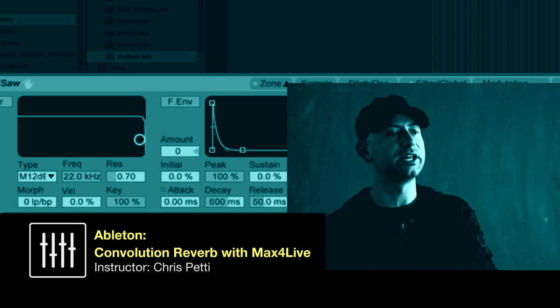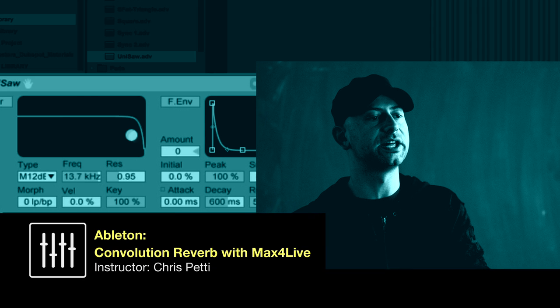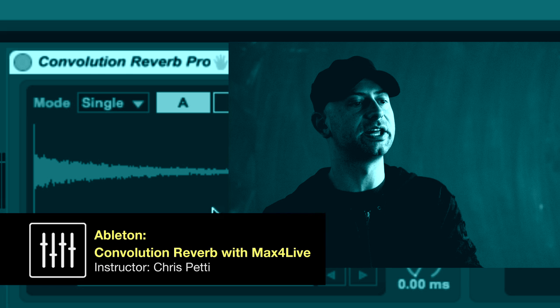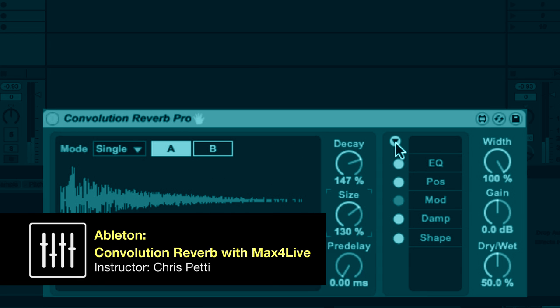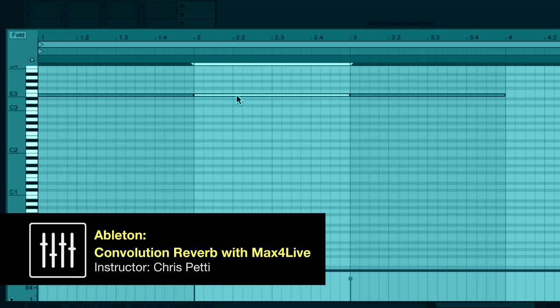Hello everyone. I hope that you're doing well. My name is Chris Petty and I am curriculum director, course designer, and instructor at DubSpot in New York City.